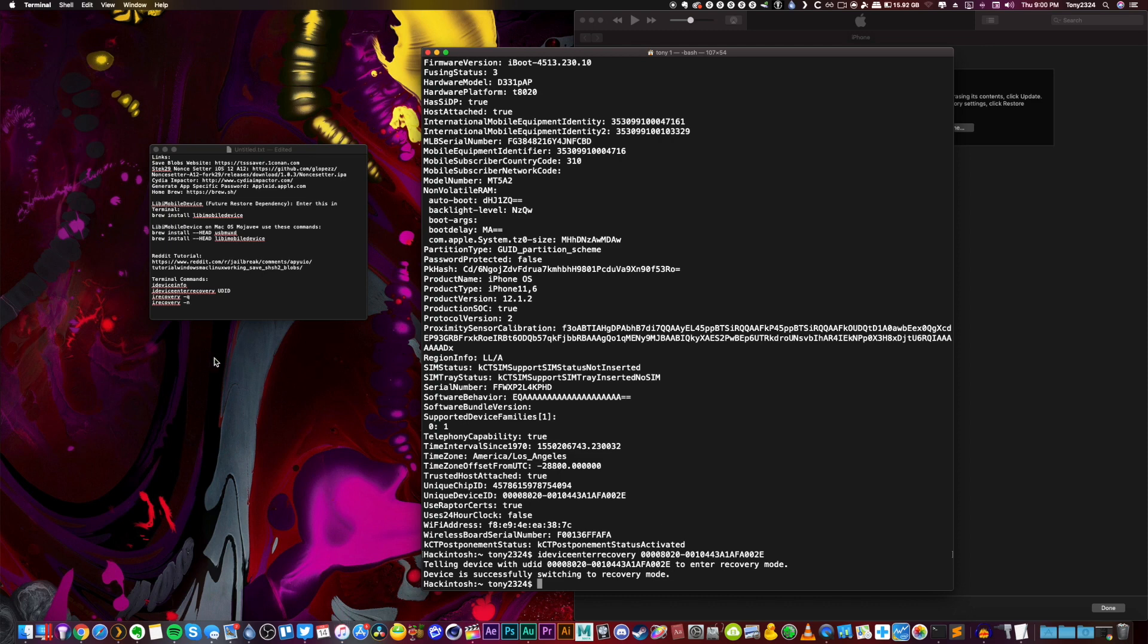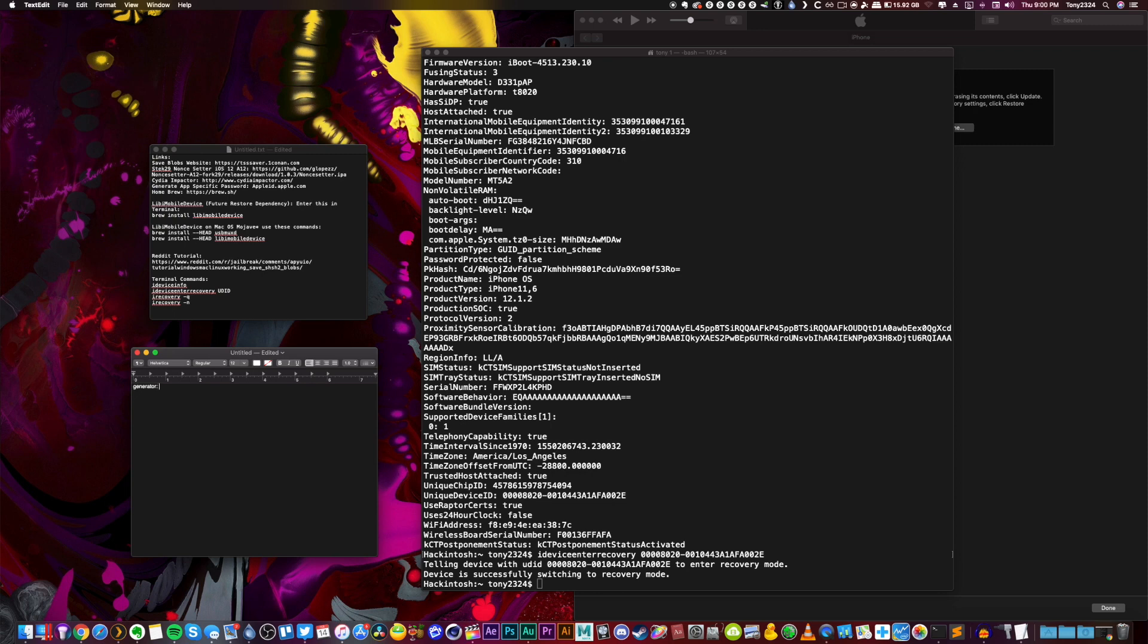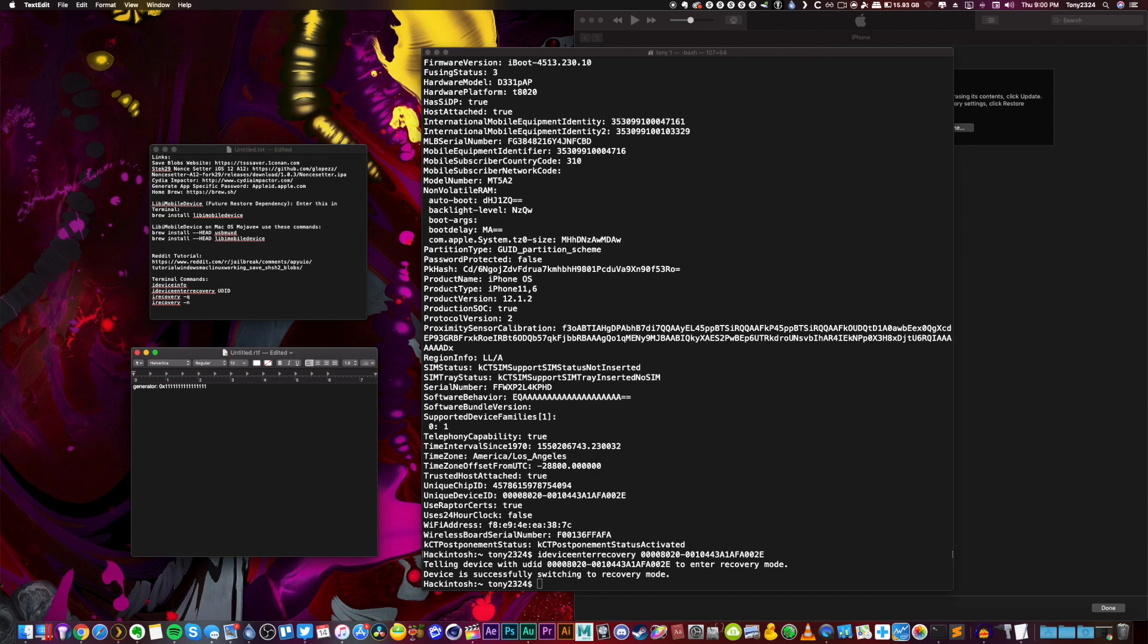Again, let's start a text edit thing real fast so we can write this down. Generator. It's 0x1 2 3 4 5 6 7 8 9 10 11 12 13 14 15 16. There's 16 ones after. I'll link it down below. That's your generator. That is the generator that the nonce setter application is going to set for every device. Now this is where things are going to be different by case by case. The nonce on every single A12 device is going to be different. So I'm just going to start this up in my notepad and write nonce. And we're going to write this down in just a second.